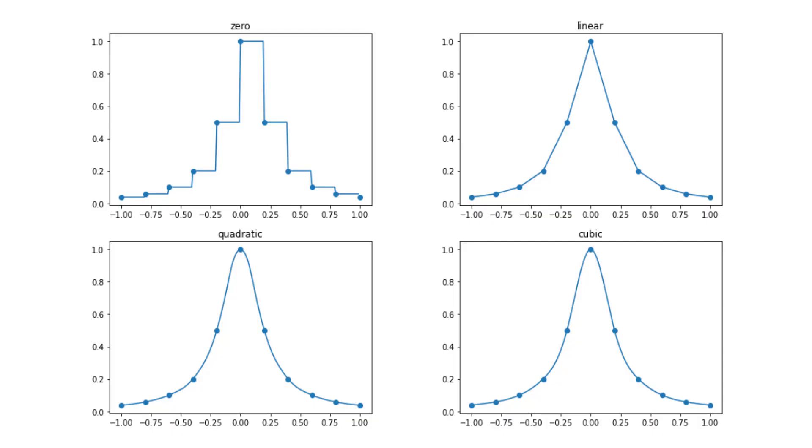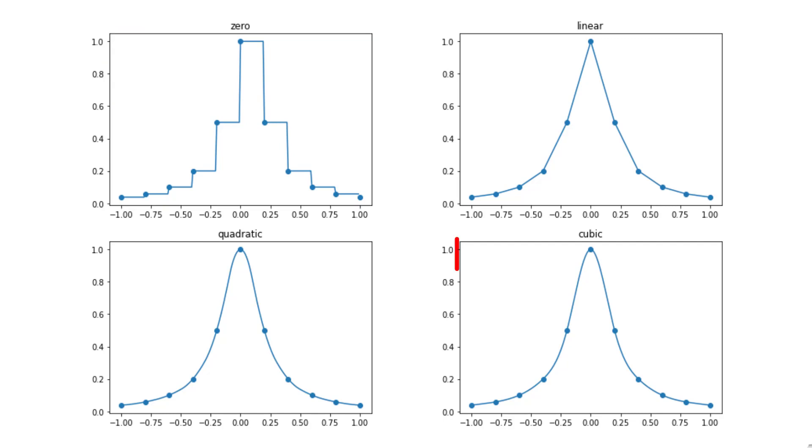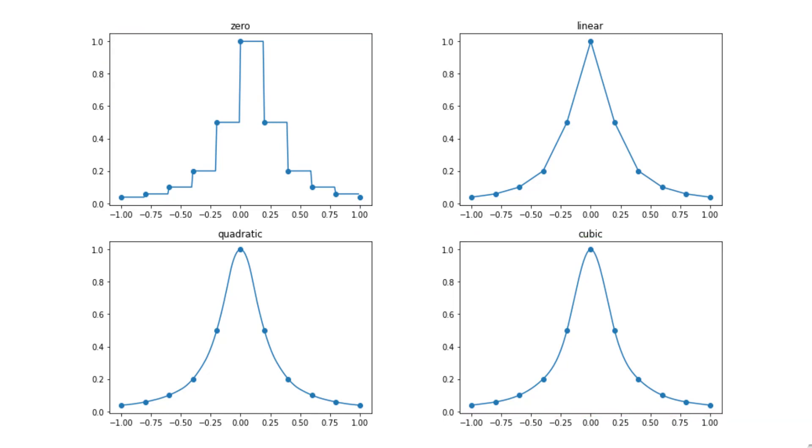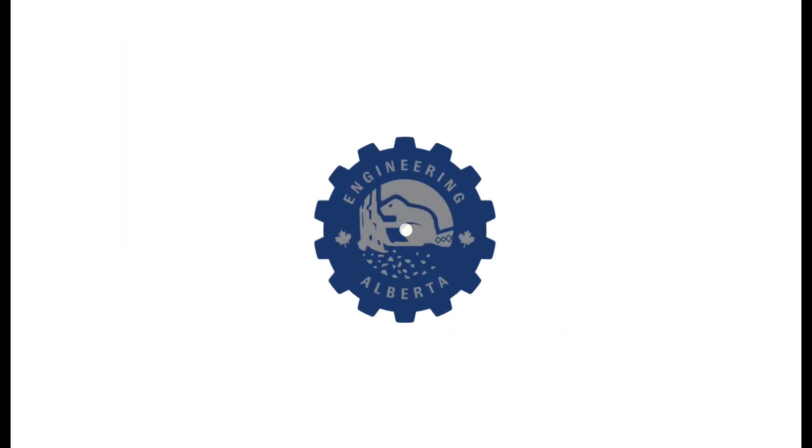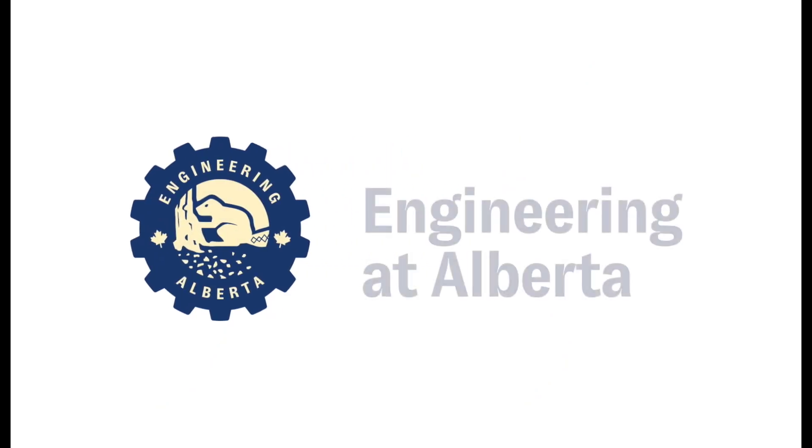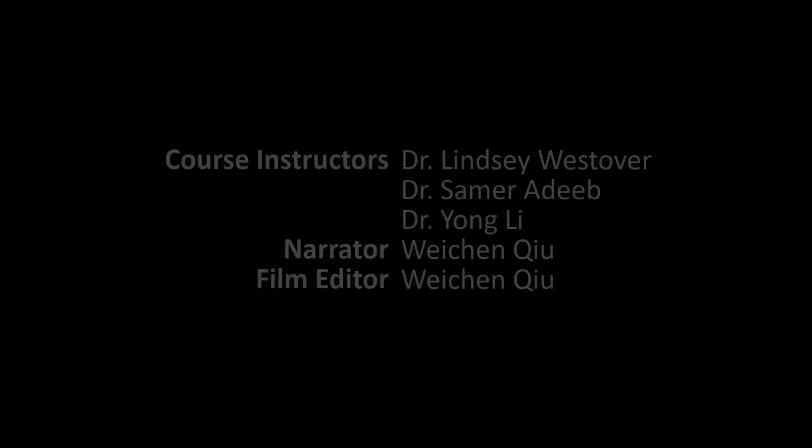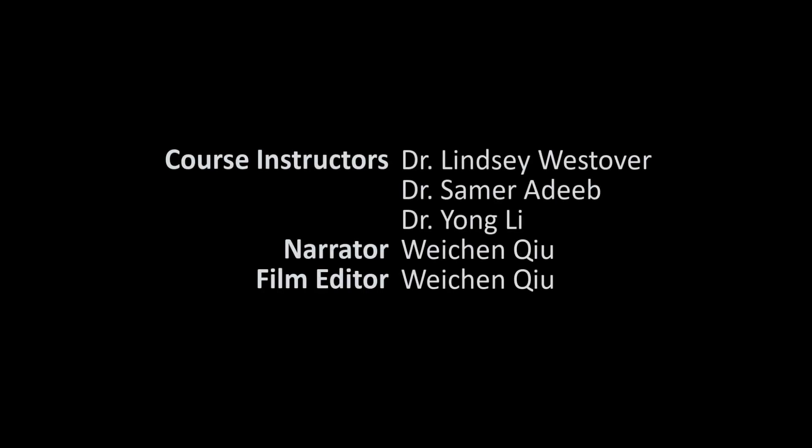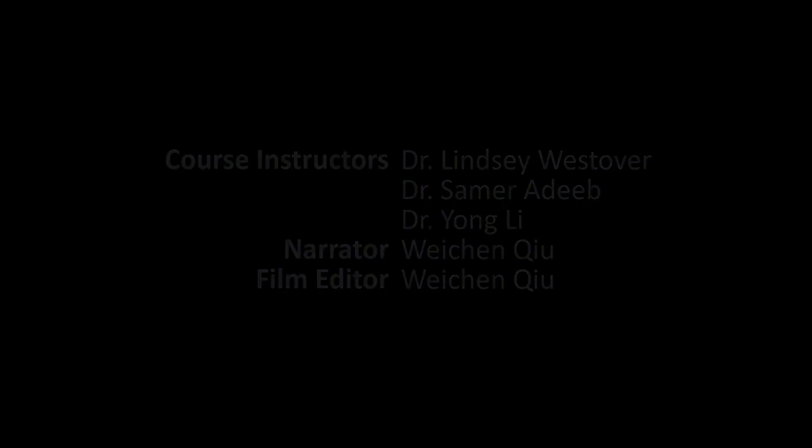So here you can see all of our graphs, which are made up of piecewise functions. And you can see how we go from a very linear graph to a much more smoothed out graph. And you can see all of our graphs and algorithms.